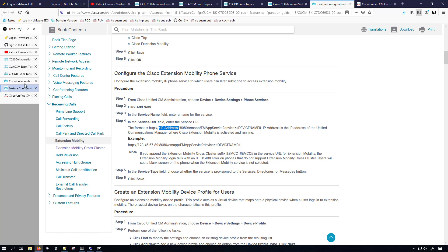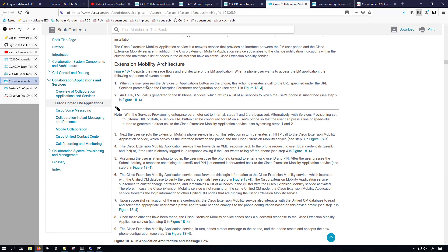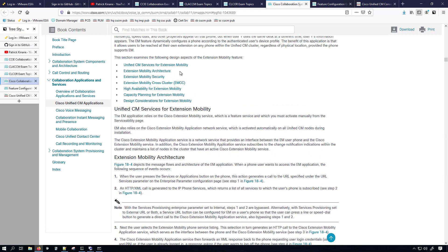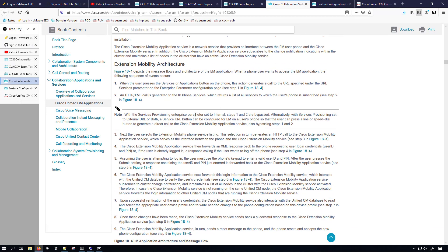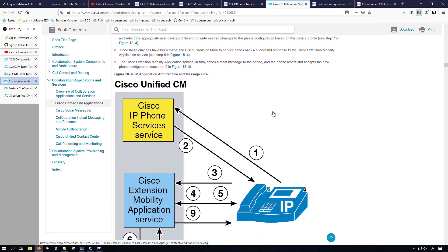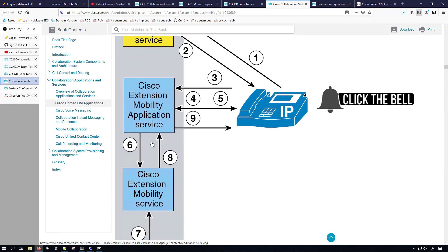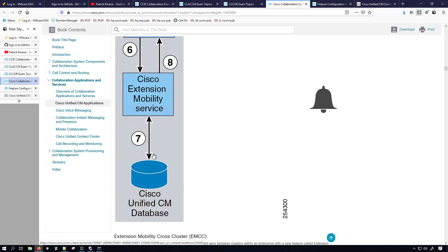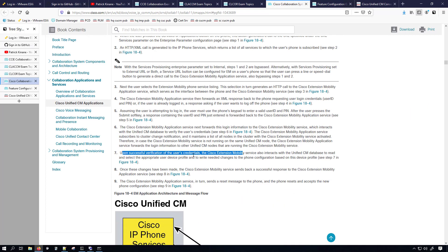Now let's hop back over to the SRND. The SRND is really good at listing things out very well and it also gives you a quick overview of what extension mobility is, as well as the extension mobility architecture and the flow of how things work. It shows that the phone reaches out to the Cisco IP Phone Services service, which replies back, then the phone starts interacting with the Cisco Extension Mobility application service, which interacts with the Cisco Extension Mobility service, and that then interacts with the database — I believe that's for authentication.